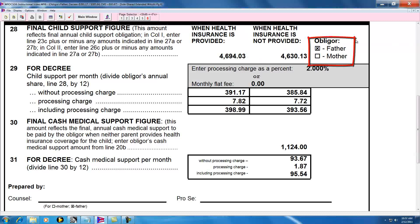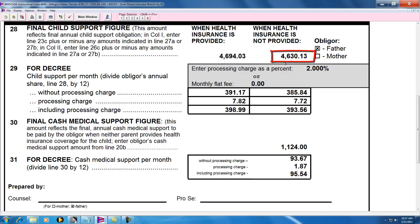I remember when I saw the guidelines for the first time and worked through the calculation and noted that the without health insurance amount was lower than the with health insurance amount, and I thought, how can that be? If there's no health insurance, shouldn't the obligor's obligation be higher? And the answer seems obvious now, but it wasn't then. The without health insurance amount is higher because it's not just the amount on line 28, but added to that amount is the amount on line 30.